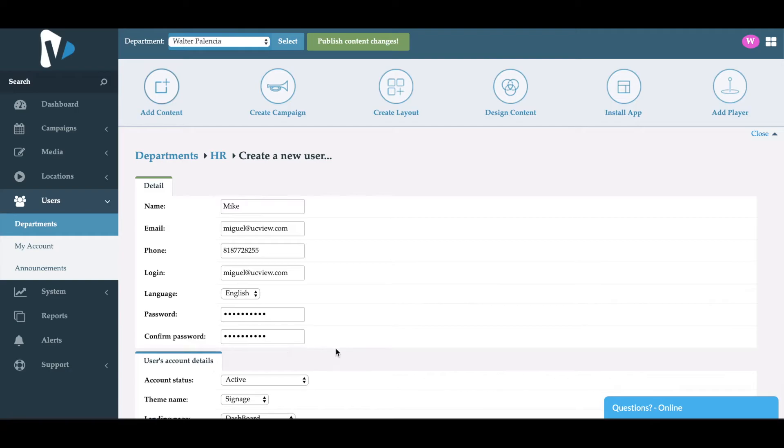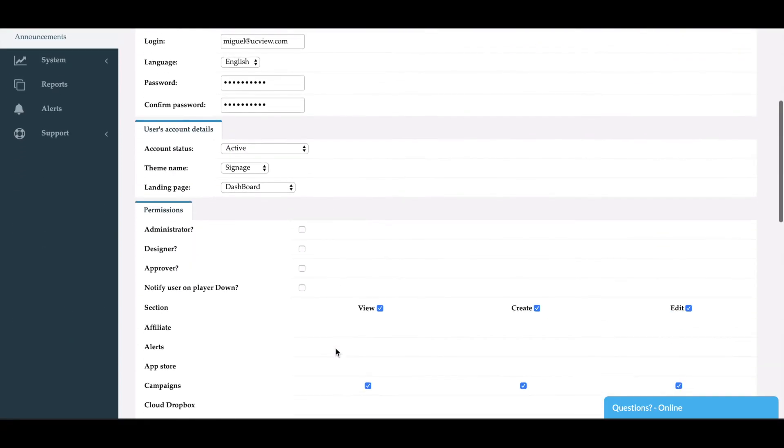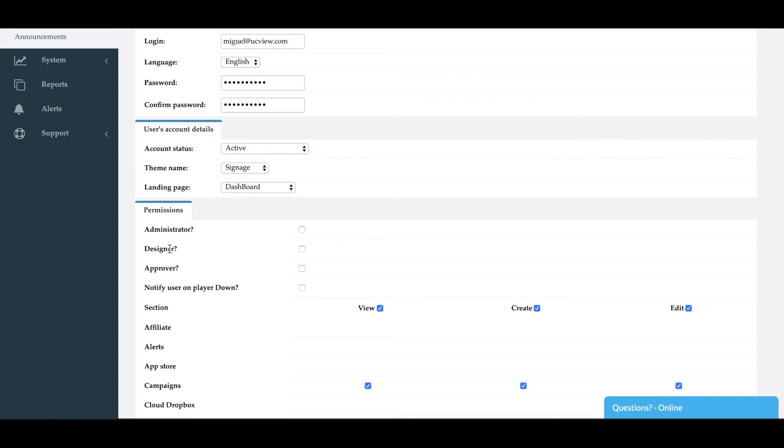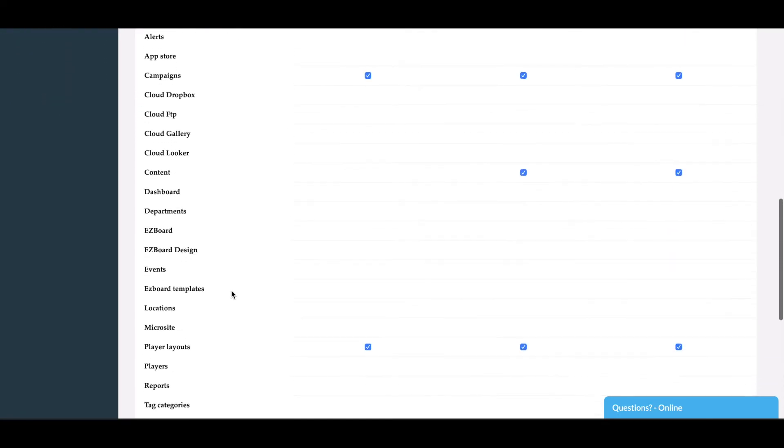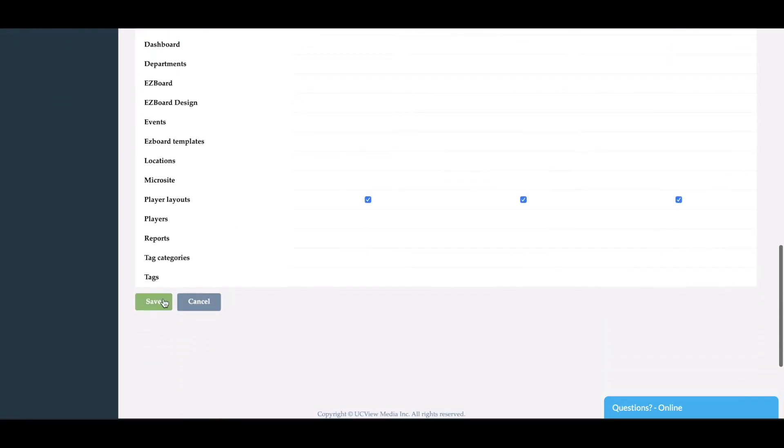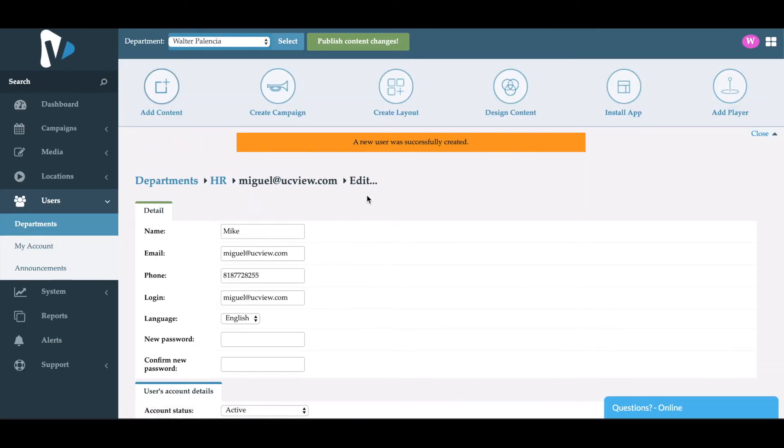You'll see that you have the default permissions for the department, along with selecting if this user is an administrator, a designer, an approver, or if you want this user to be notified when one of the players goes offline. So we'll go down all the way to the bottom, click save, and now you've successfully created a user.